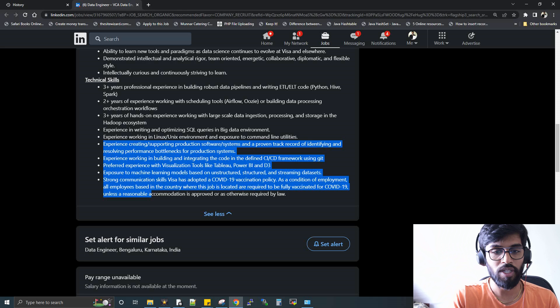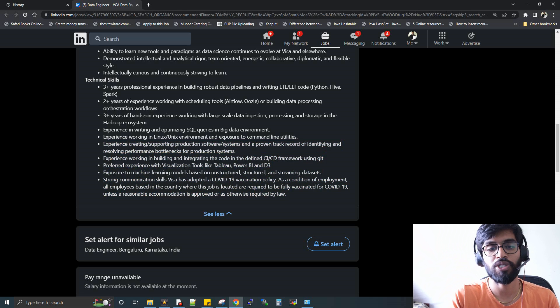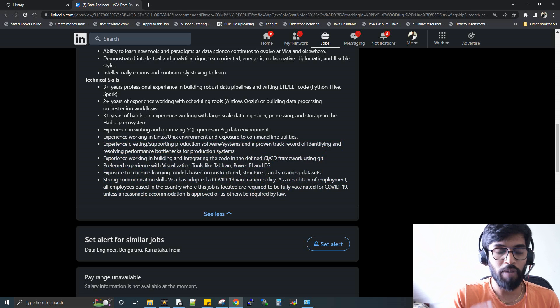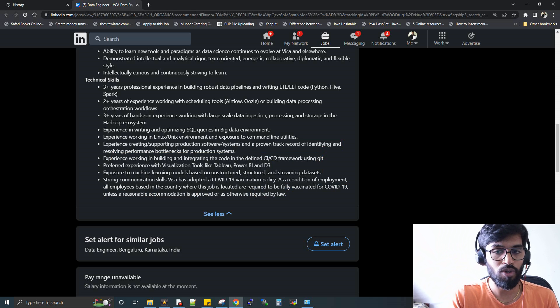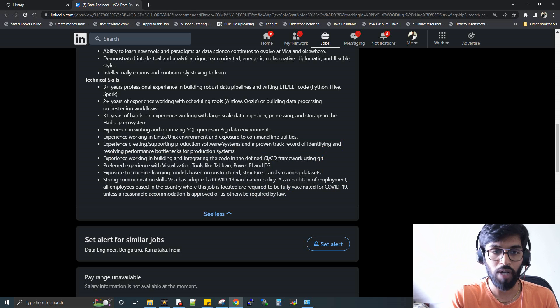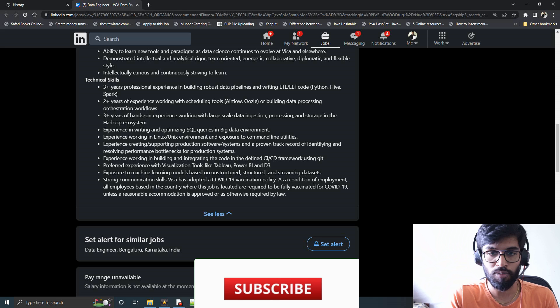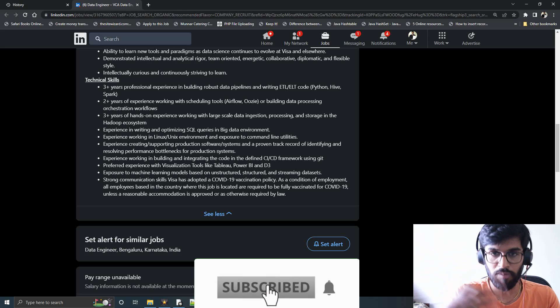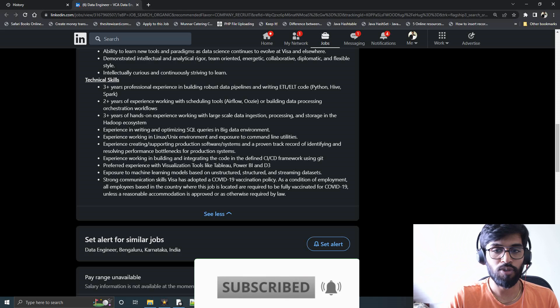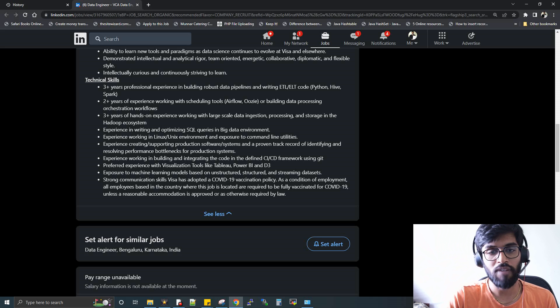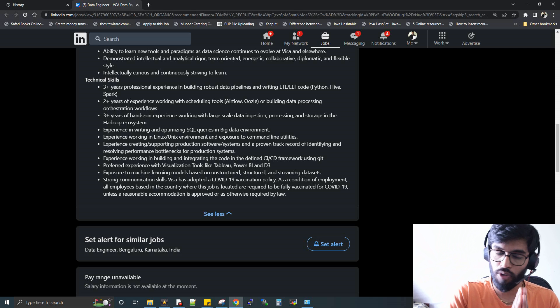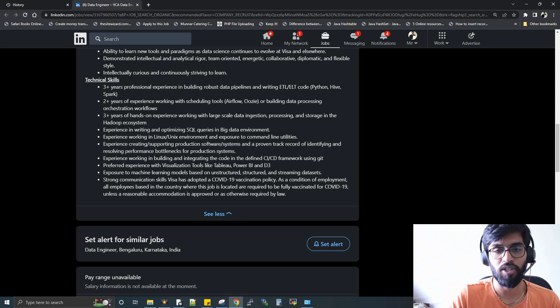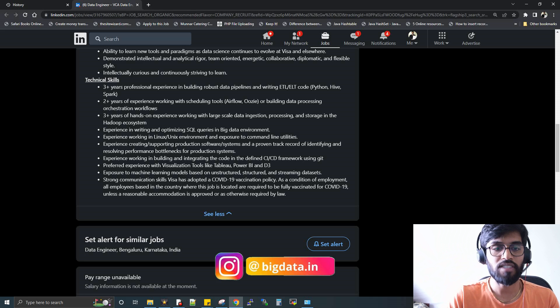From here you can ignore—in the sense, it's like optional. The main focus from the JD what I have seen is they're expecting you to know Python, Hive, Spark especially, and basic knowledge on Hadoop ecosystem. That is repetitive again—Hive, HDFS, Sqoop, Oozie, Flume—and of course they are expecting you to have some knowledge on scheduling as well. The main thing you need to know: Hive and Spark for sure, and then Python.